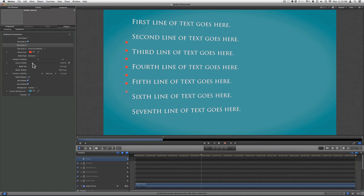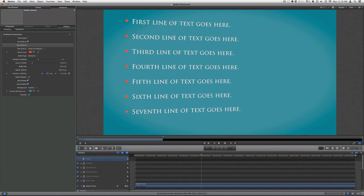I can also adjust the size of the bullet to make it bigger or smaller — I'll make it smaller. Where it says bullet top, you choose where the bullet point will start by dragging left or right to get right next to the line. Bullet bottom is where you choose where the last bullet will end. Then you can adjust the position to bring it close to the text or a little further away, and also fine-tune the up and down positioning.